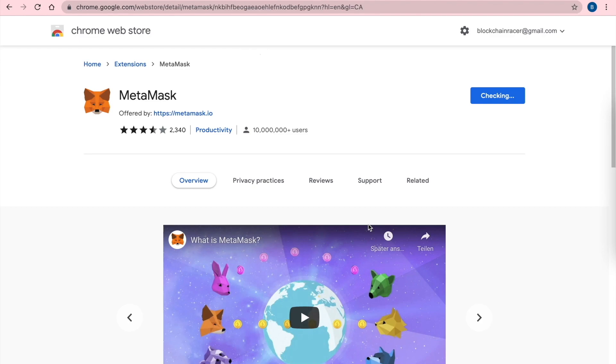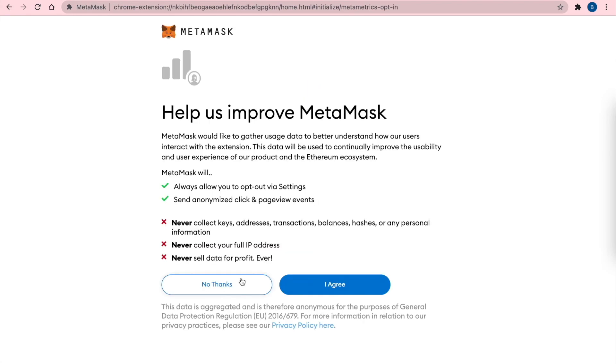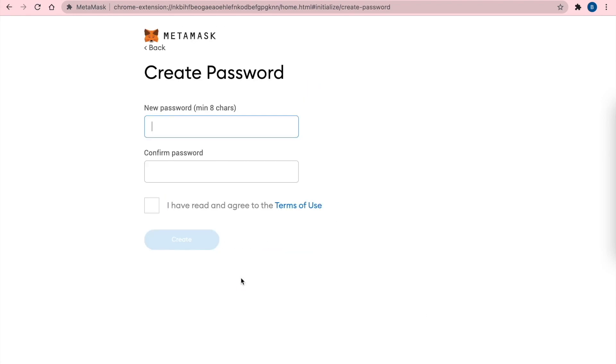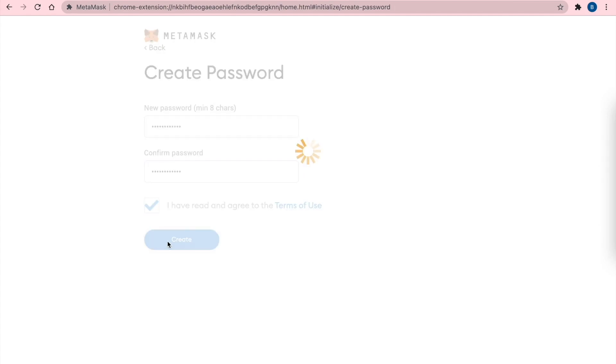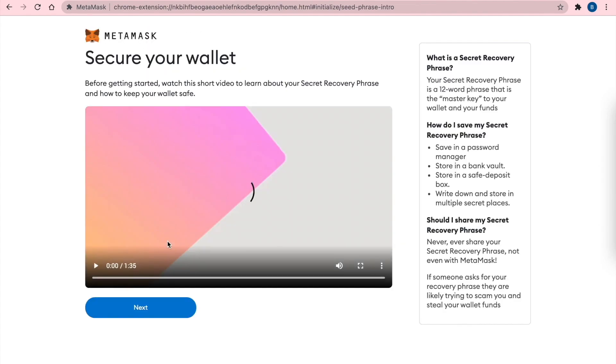Now we are redirected to MetaMask and we get started. Now it's important to have a really good password because you will use it always. You can look at this video but it's not very important.